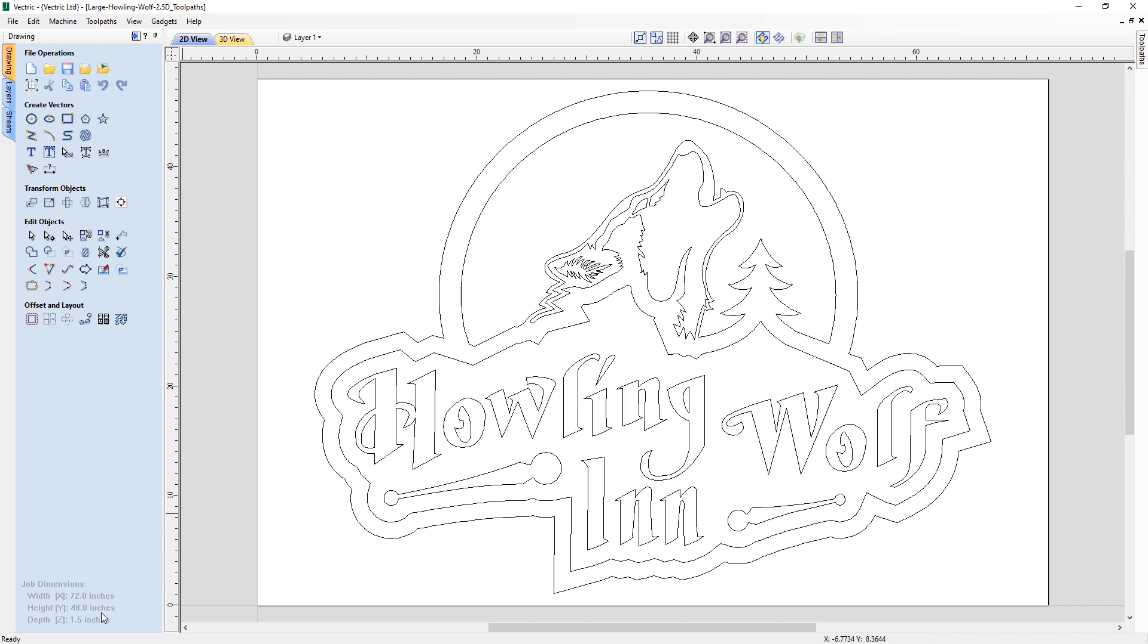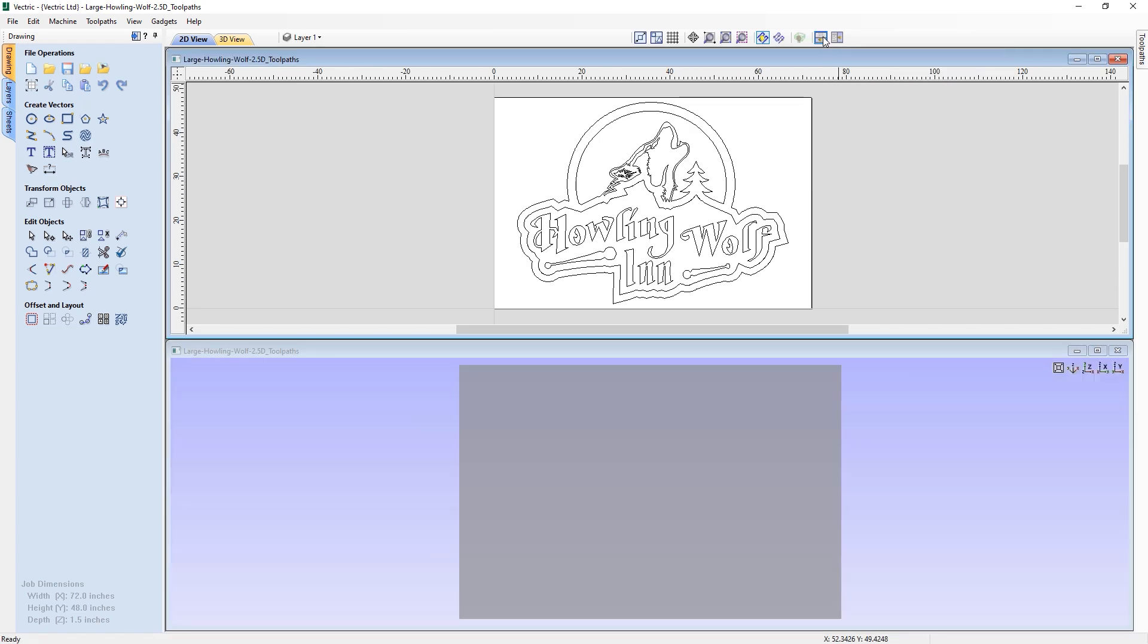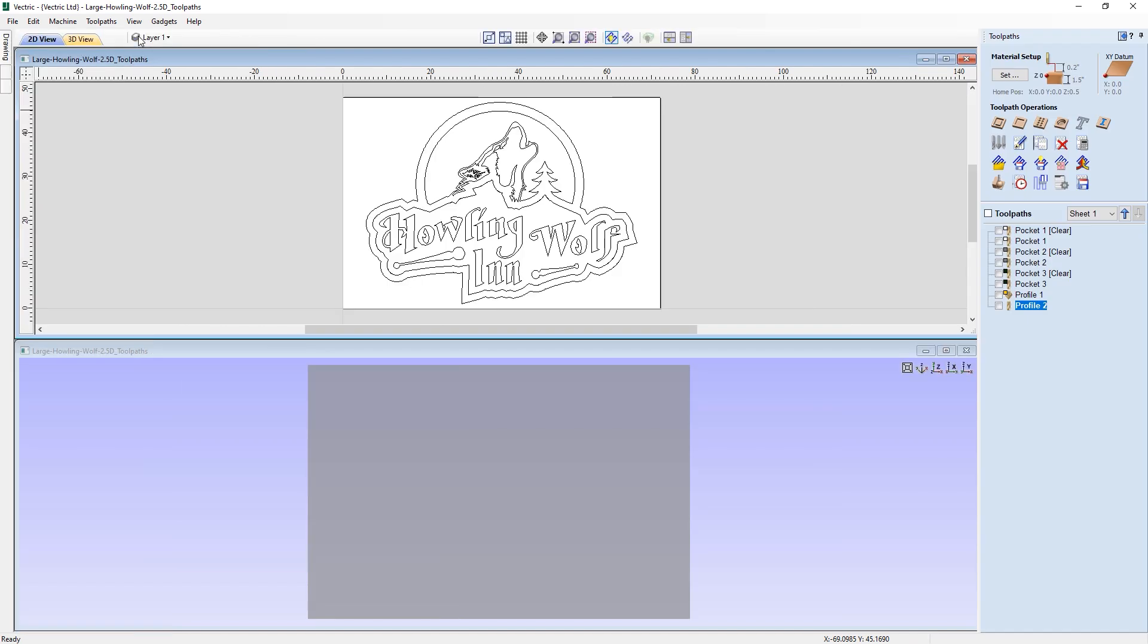This is where the feature for toolpath tiling comes in, which will allow us to cut this into smaller sections on our machines to then put back together piece by piece to create a final design. So let's switch over to the double view, and then we can switch over to the toolpath tab using the switch to toolpath command here in the top left corner.